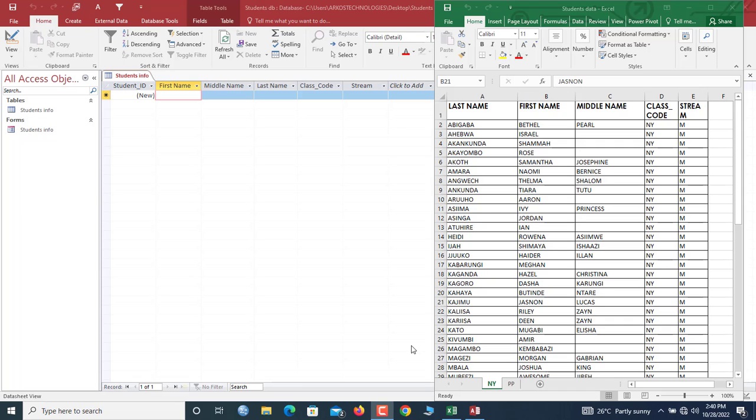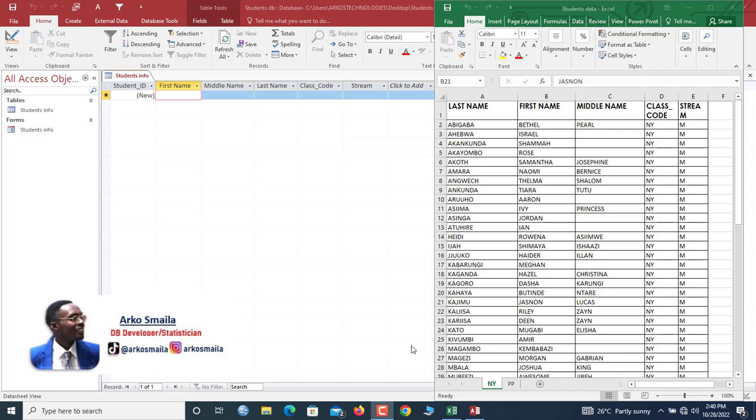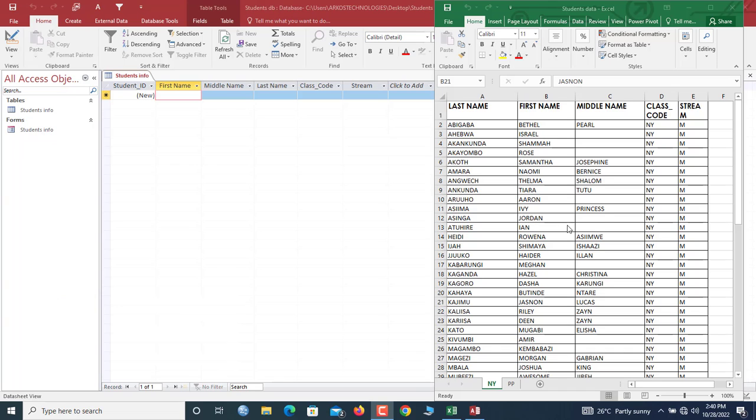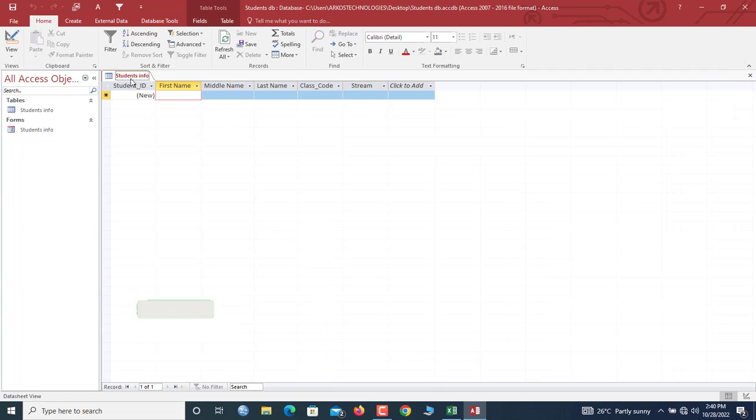Hello there, welcome to this Microsoft Access database tutorial brought to you by DataTex. My name is Myla. In this video, we are going to append records from our Microsoft Excel worksheet directly into our Access table.